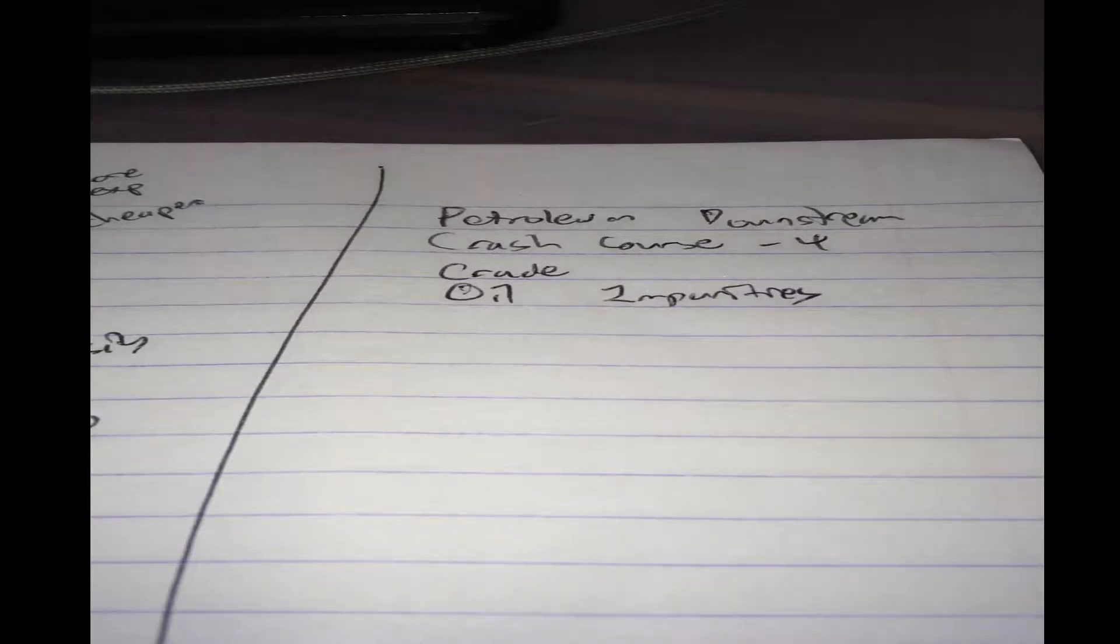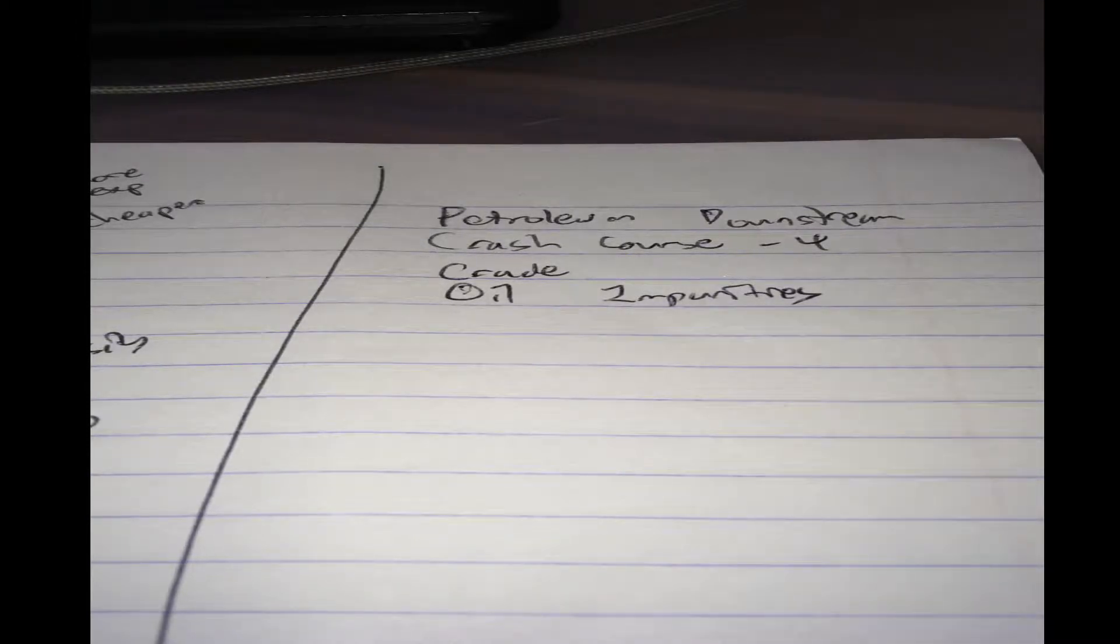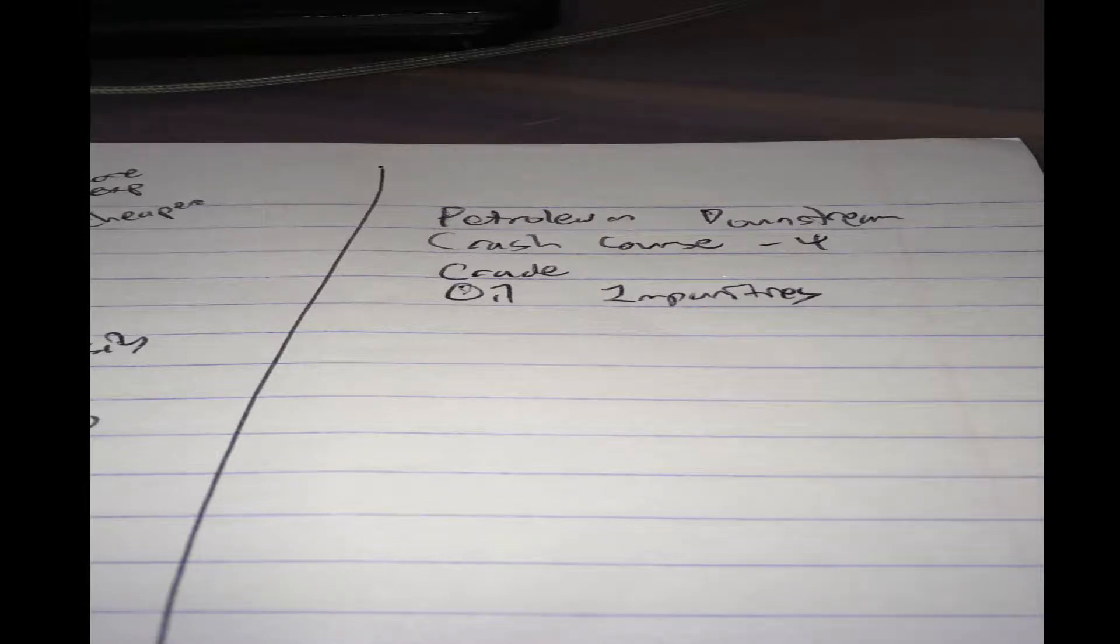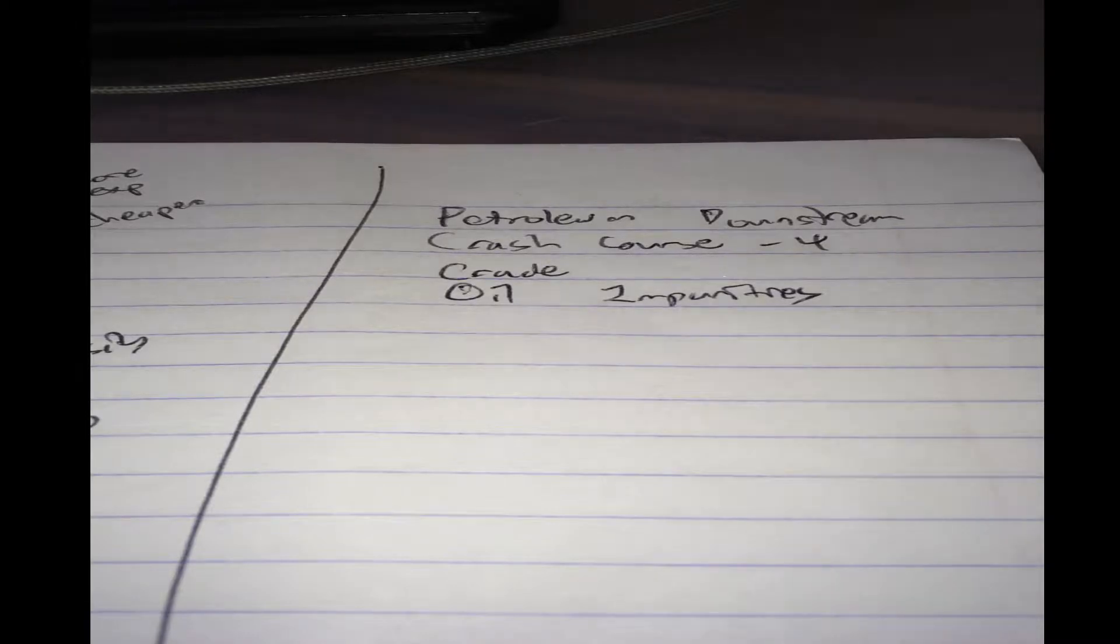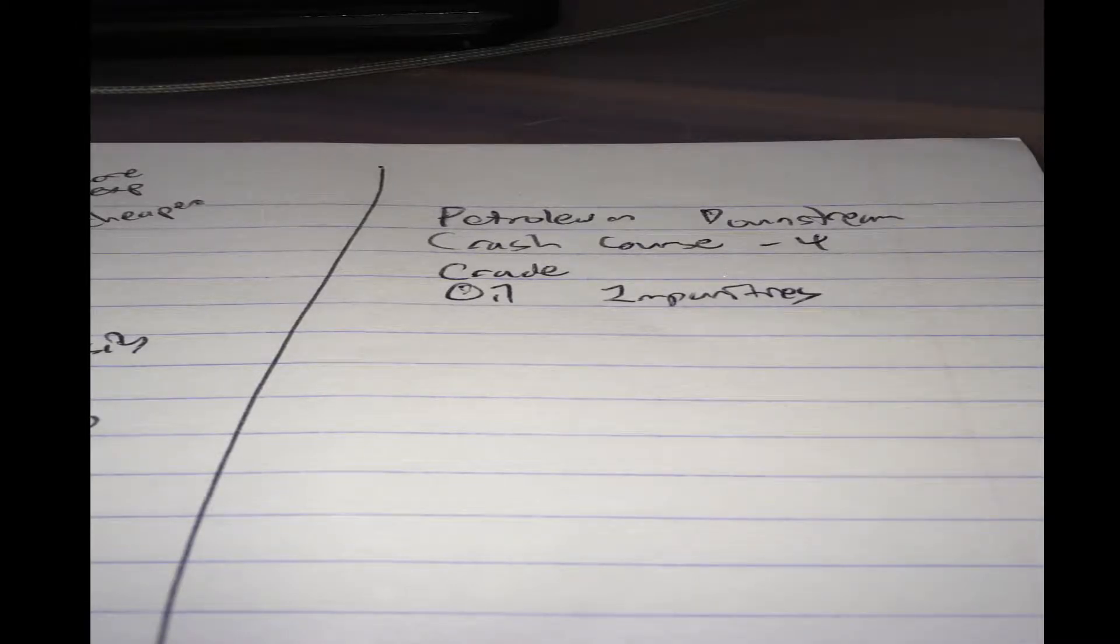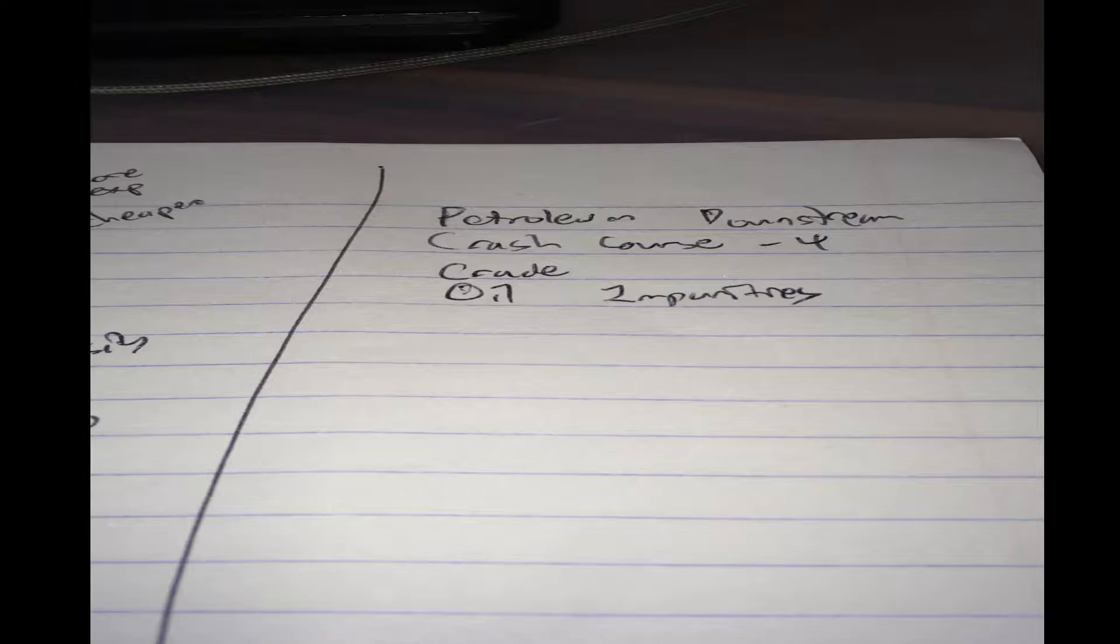Hi everyone. Now in the last video, we actually talked about the crude oil's API value, or the heaviness and lightness of the crude, and we explored the crude oil's assay, and we know it contains lots of information.